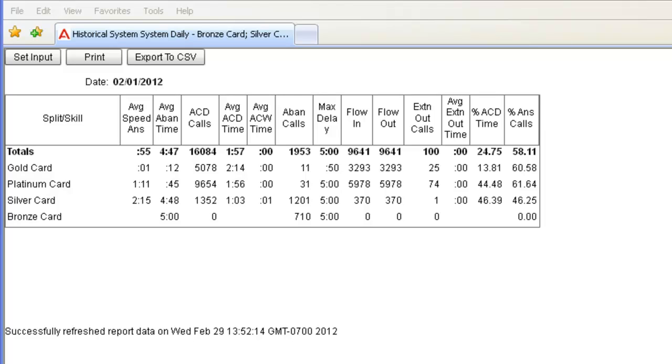I will use this report to demonstrate the Export to CSV feature, but it would work the same for any other historical or real-time report you executed.